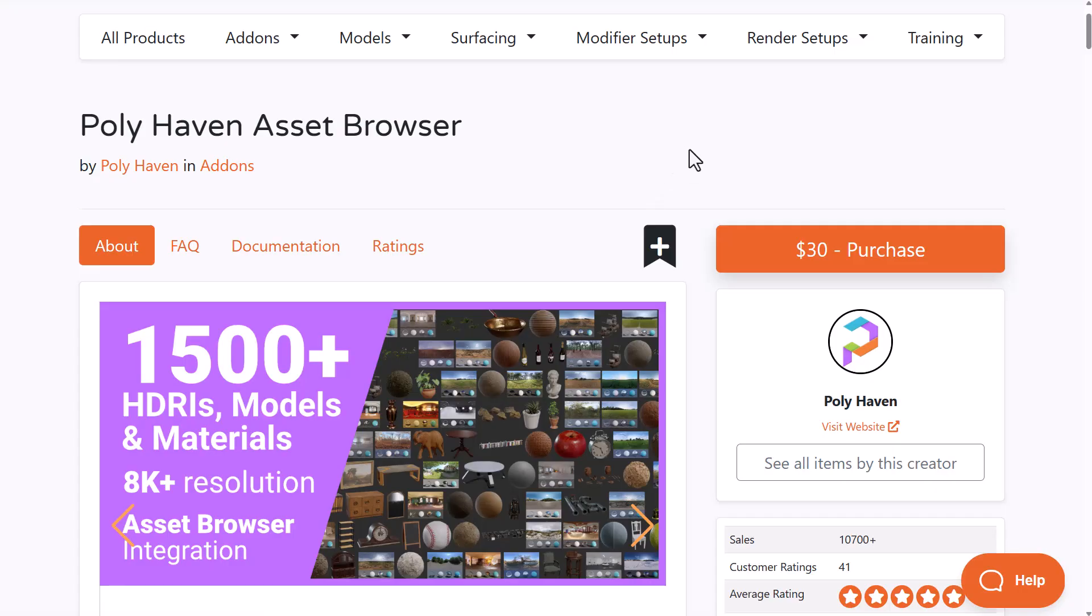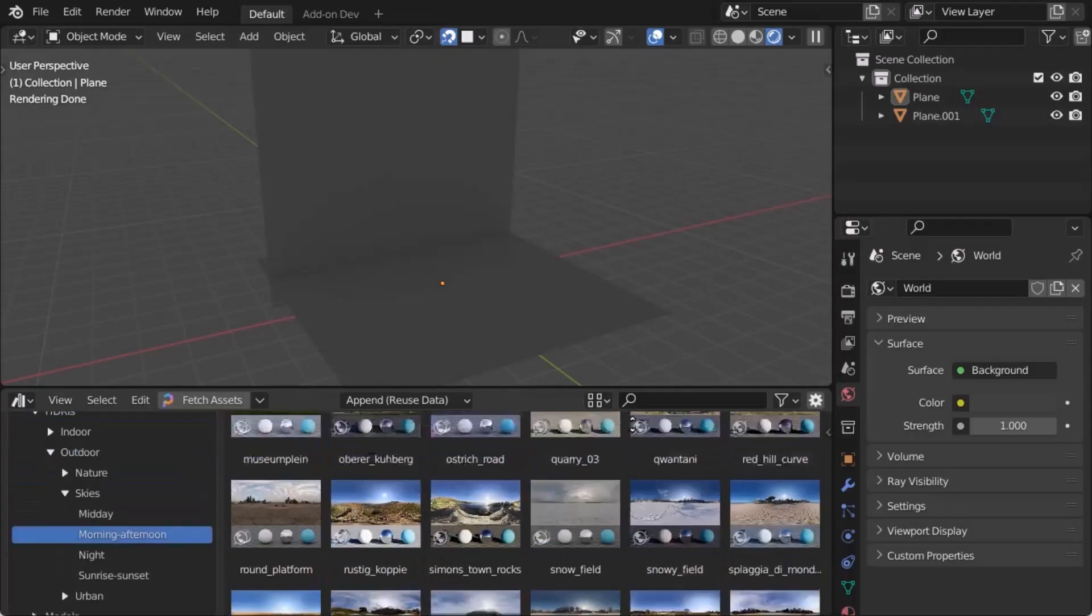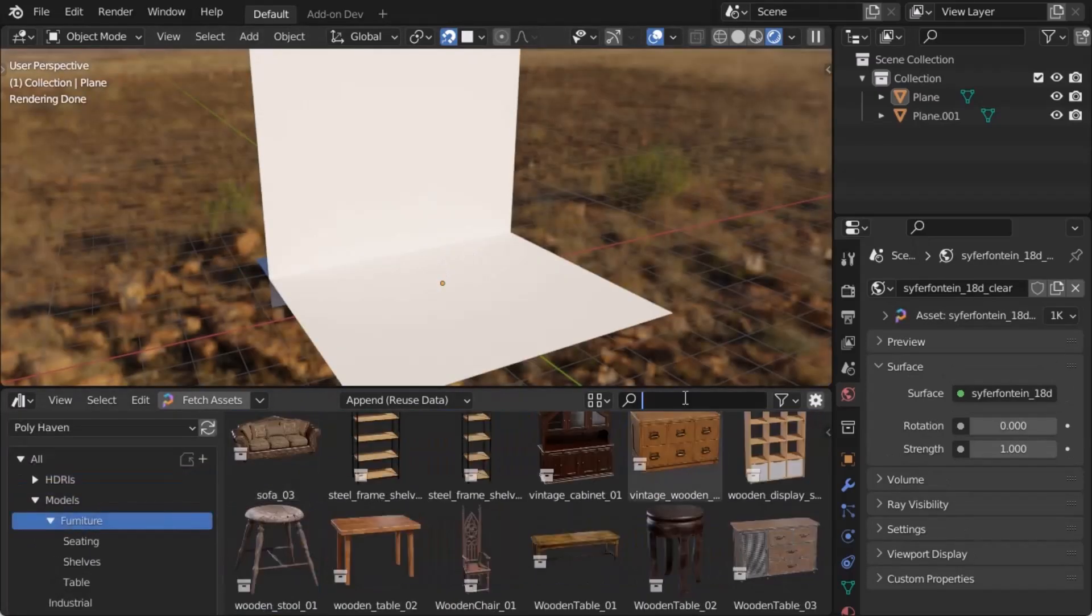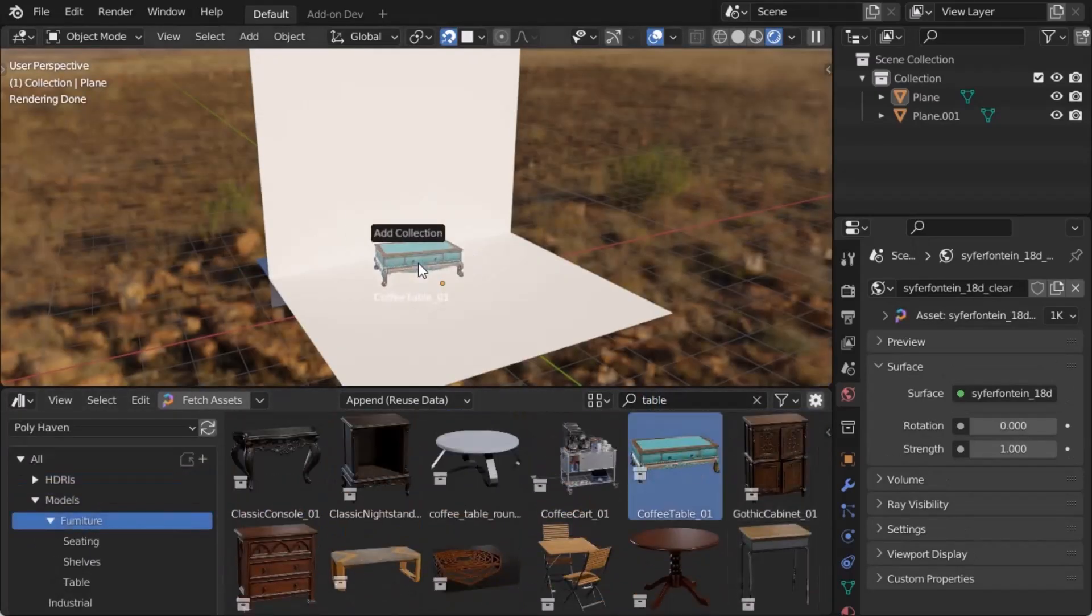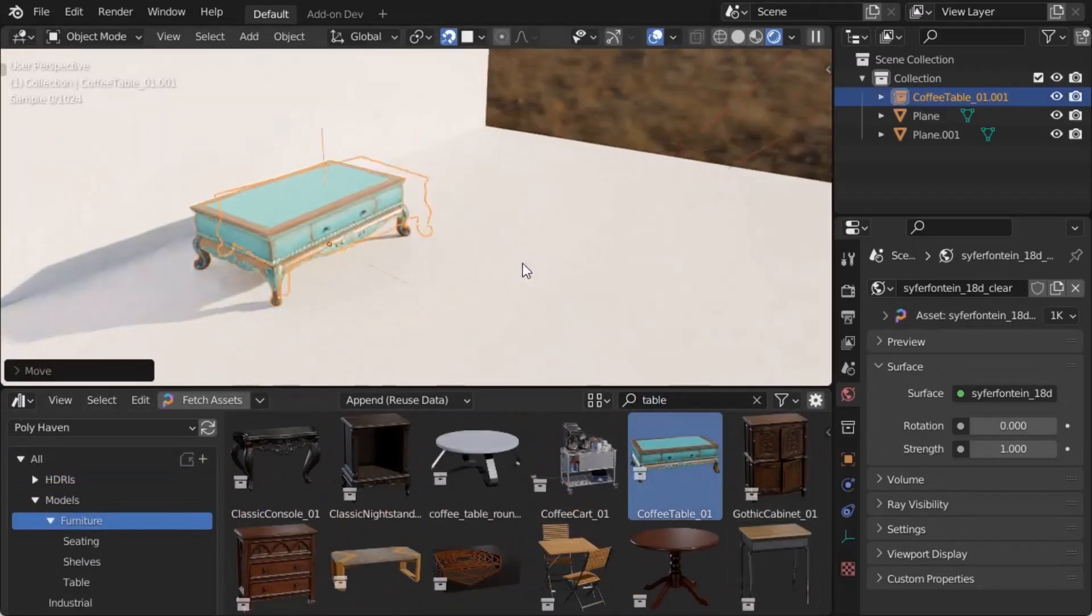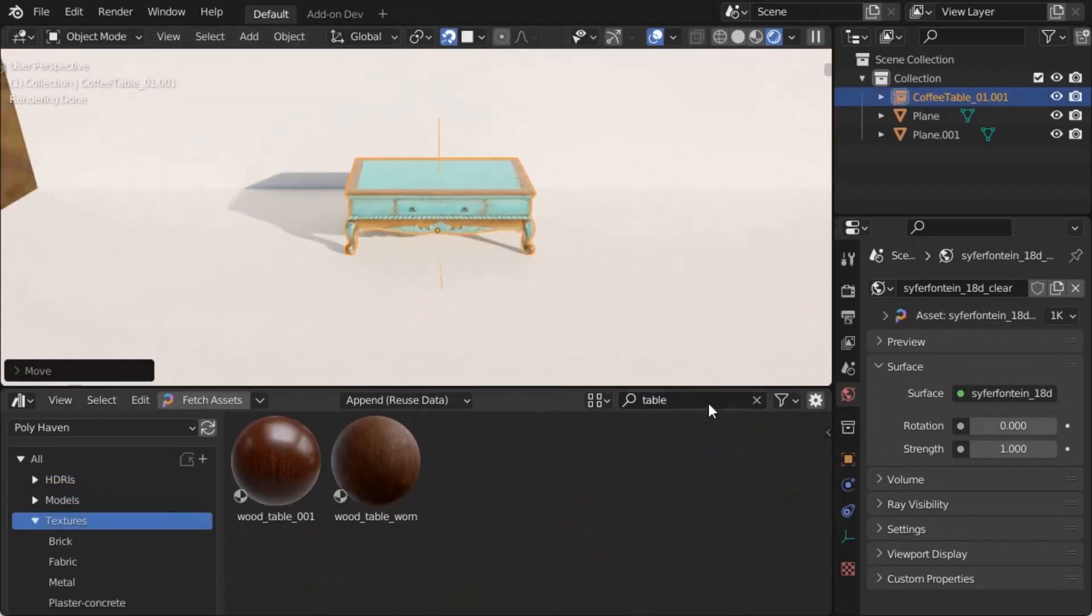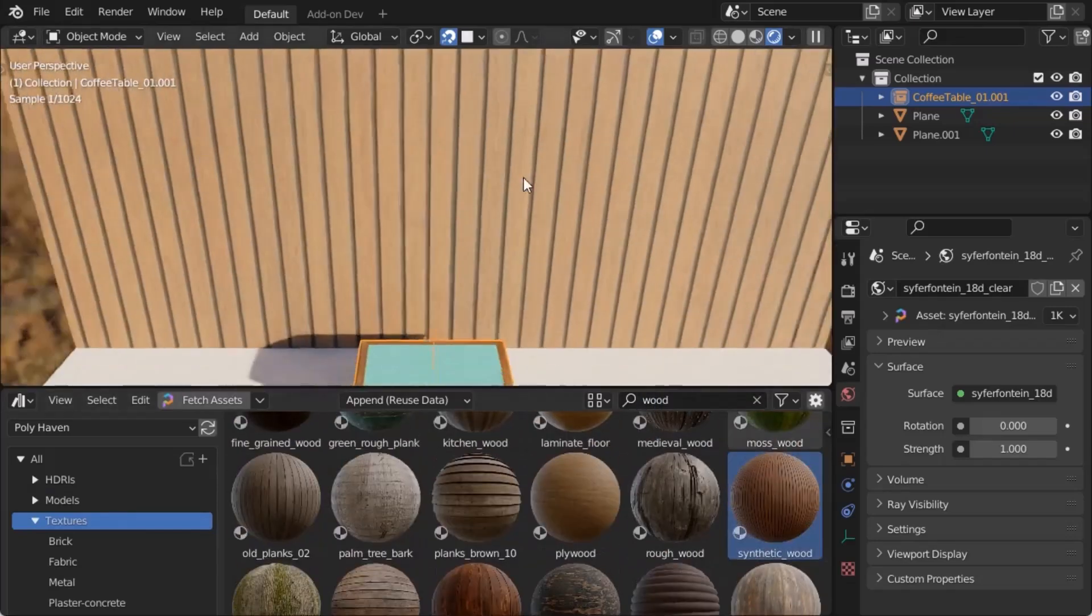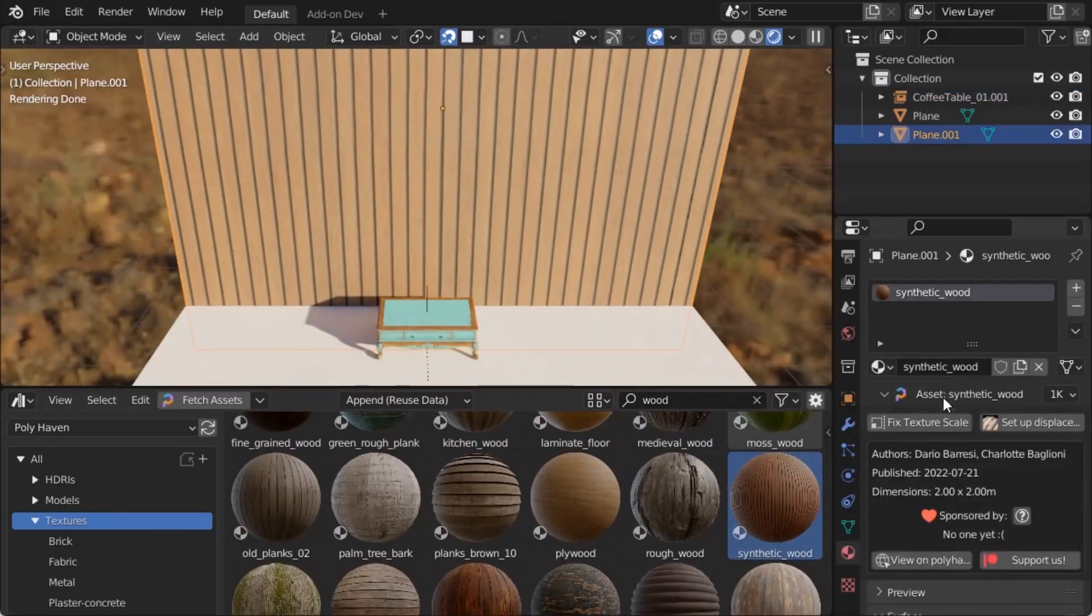PolyHaven, which currently offers 1500+ HDRIs, models, and materials, is having more and more updates. If you work with PolyHaven or haven't worked with them, it's a steal for you to get this add-on.